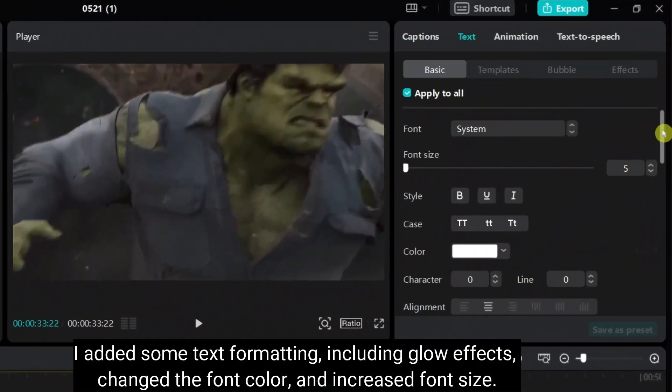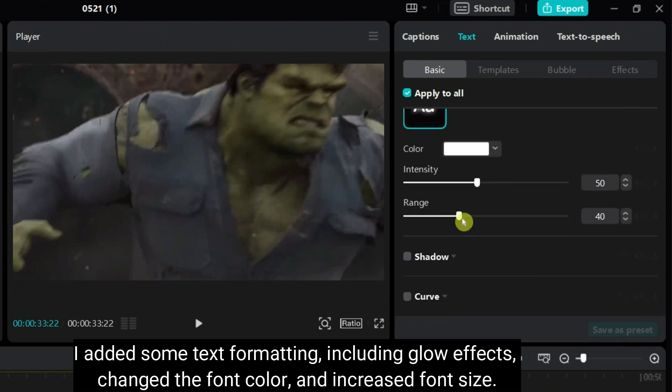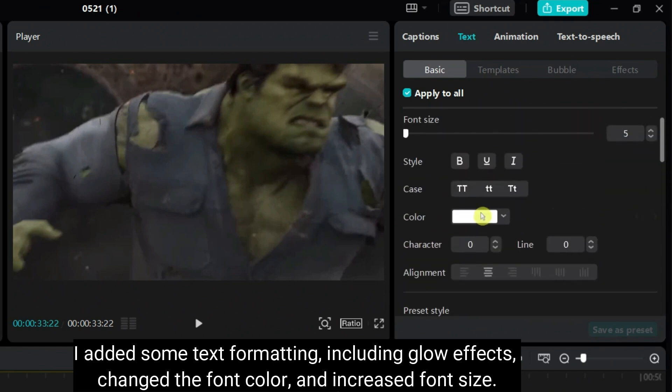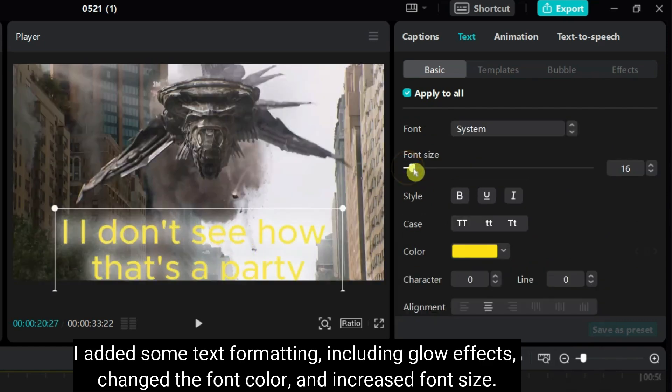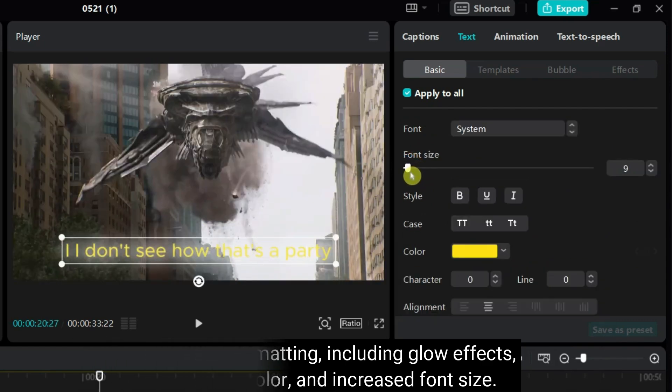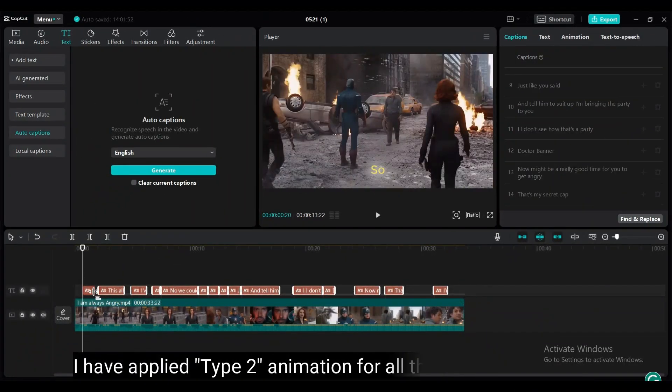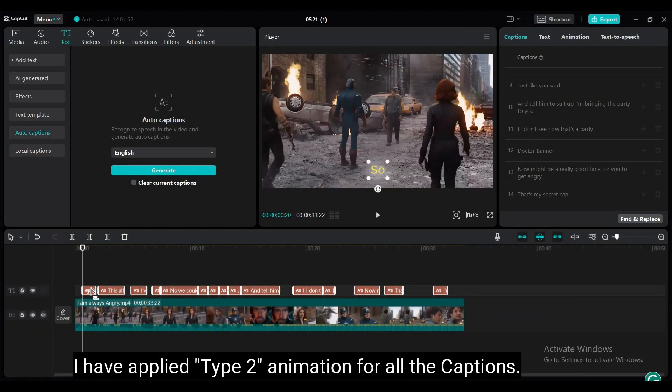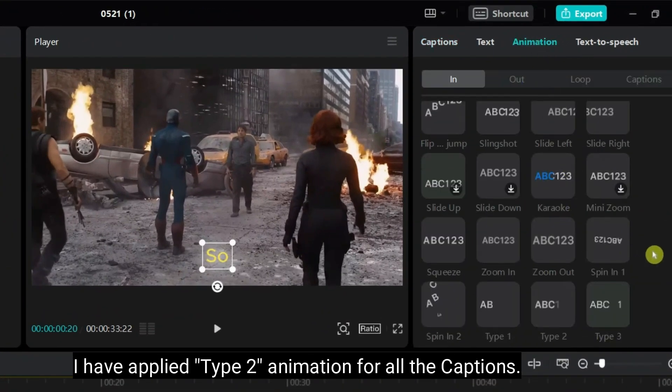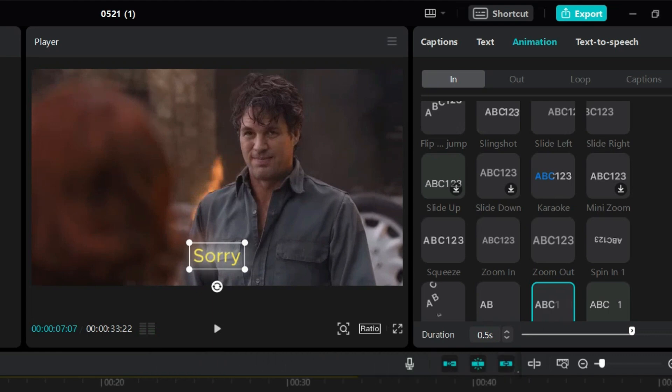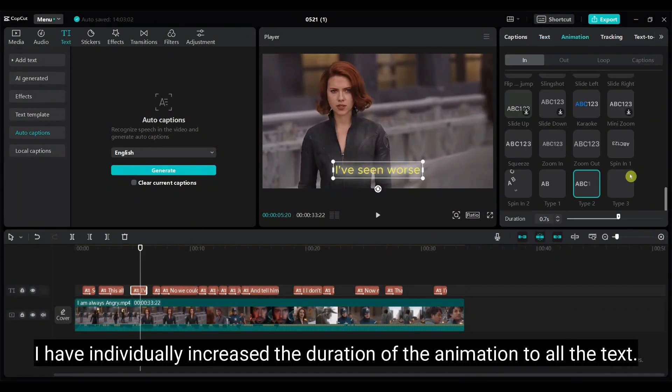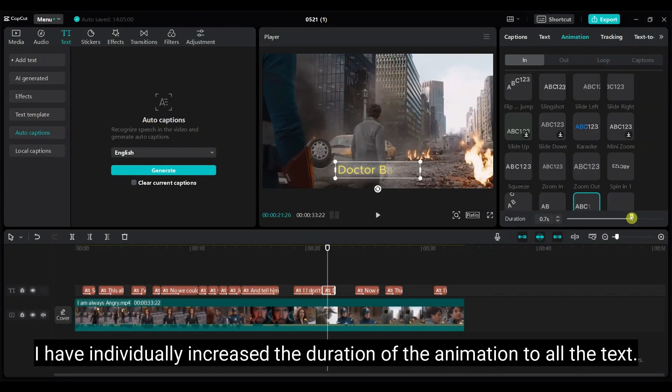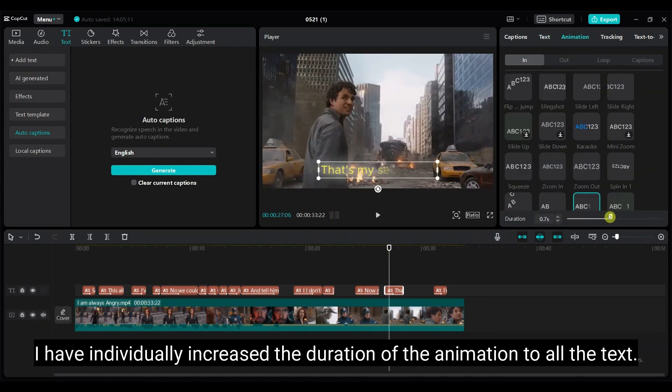I have added some text formatting, include glow effects, change the font color, and increase the font size. I'm not going into details about text formatting. I have applied type 2 animation for all the captions. I have individually increased the duration of the animation to all the text.